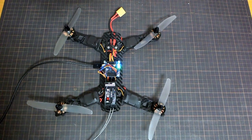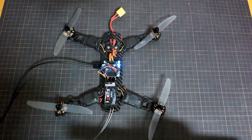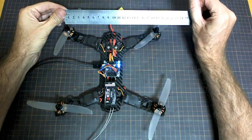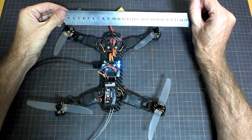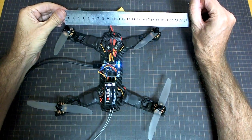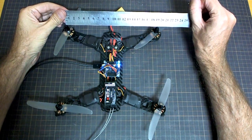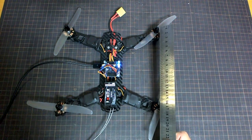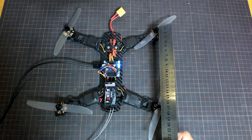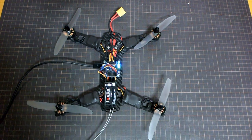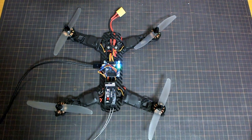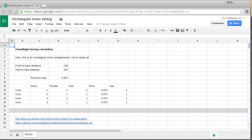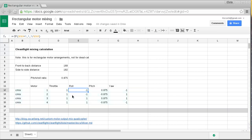It turns out that calculating the mixing for a rectangular arrangement is very simple. You just need to know the ratio of the distance side to side and back to front. Side to side is 192 millimeters and back to front is 168. It's almost not really worth creating this thing that I created, but I set this up so I'll put a link to it. You just put in those two distances that I measured and it will give you the commands that you need to put into Cleanflight. These are the commands you'll need to put into the command line interface.